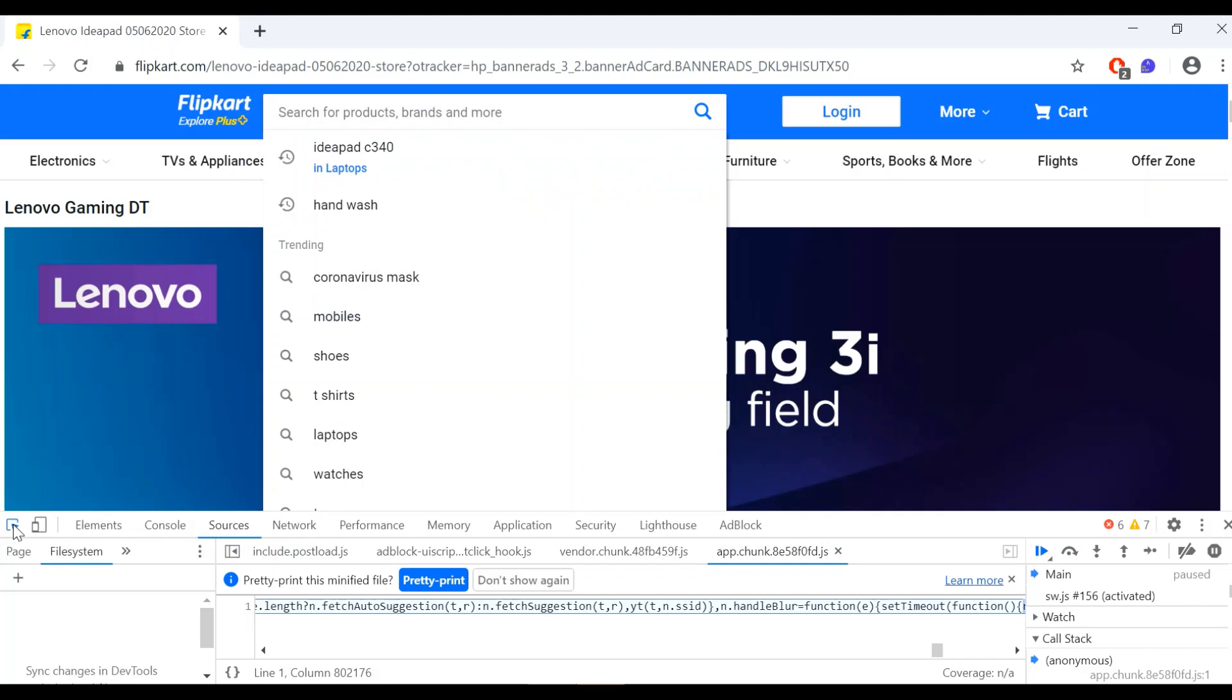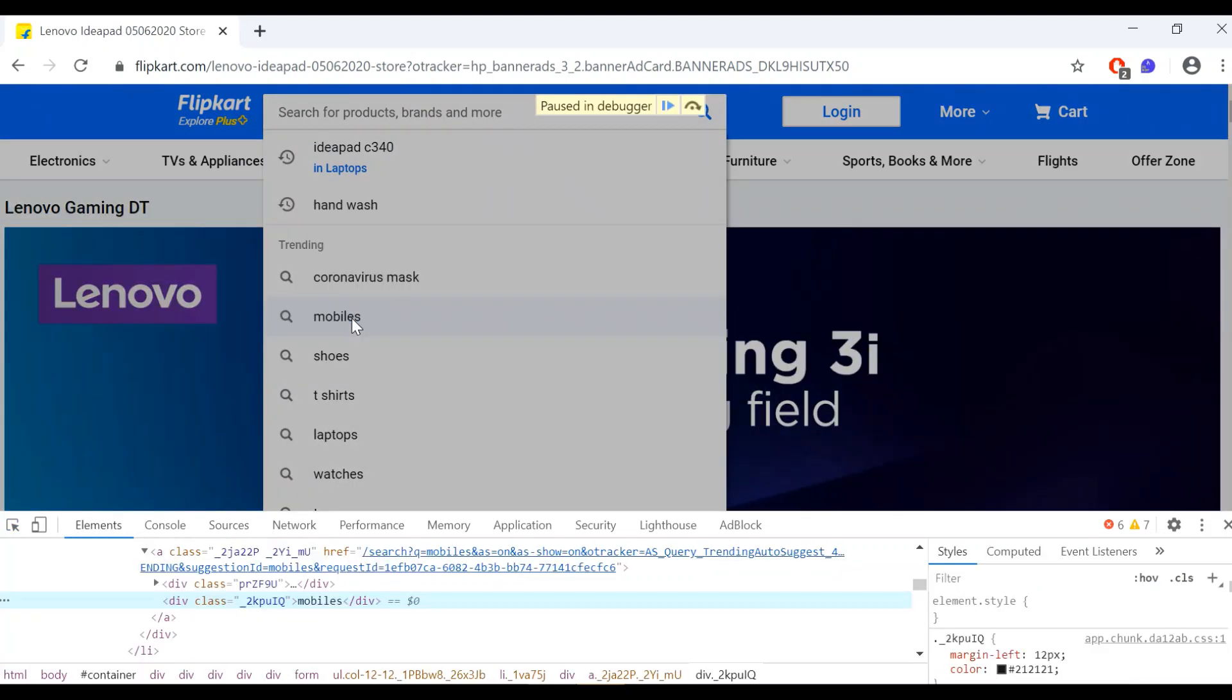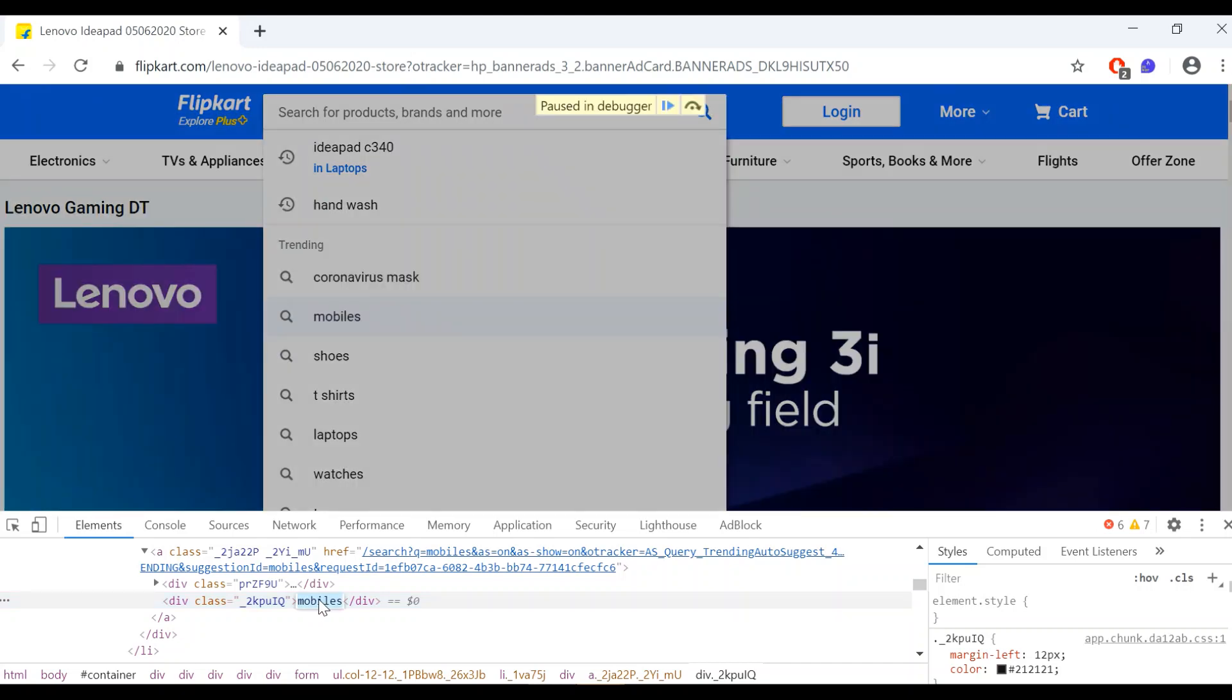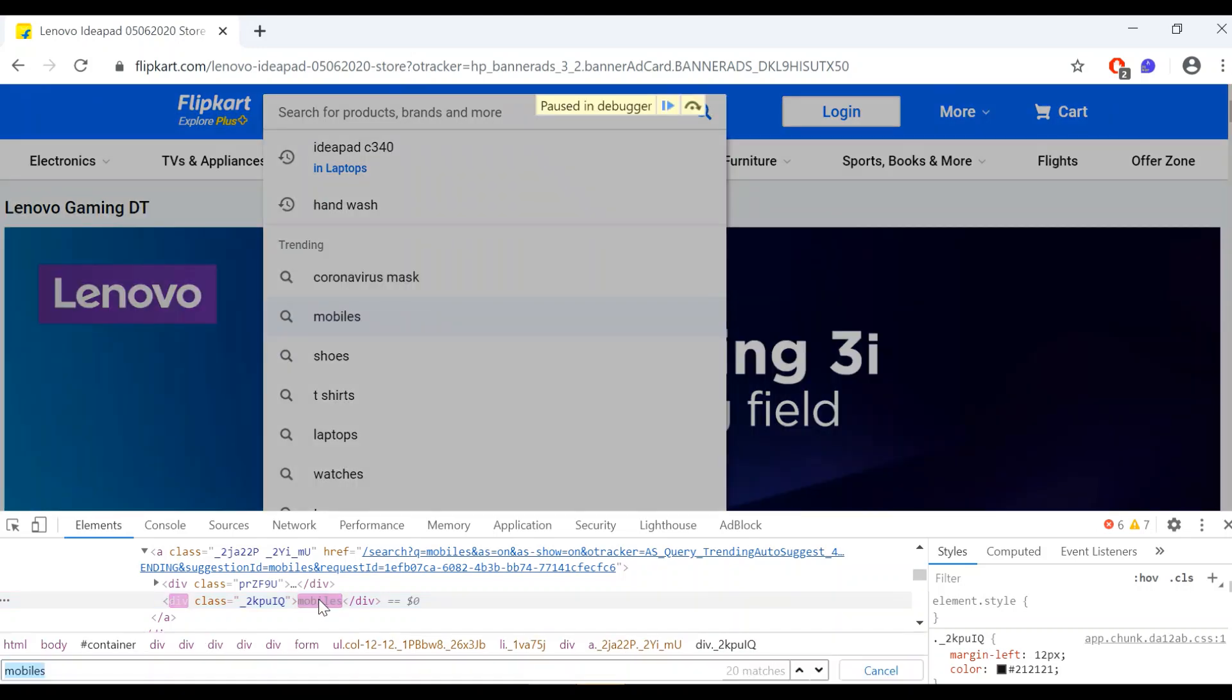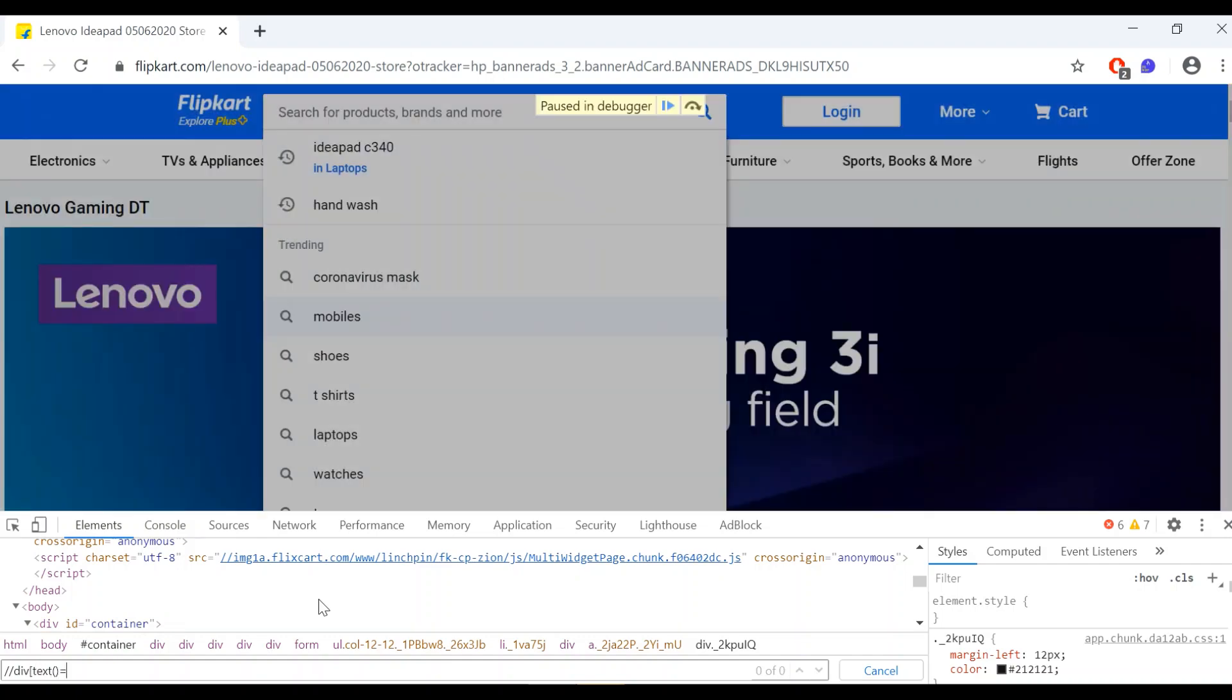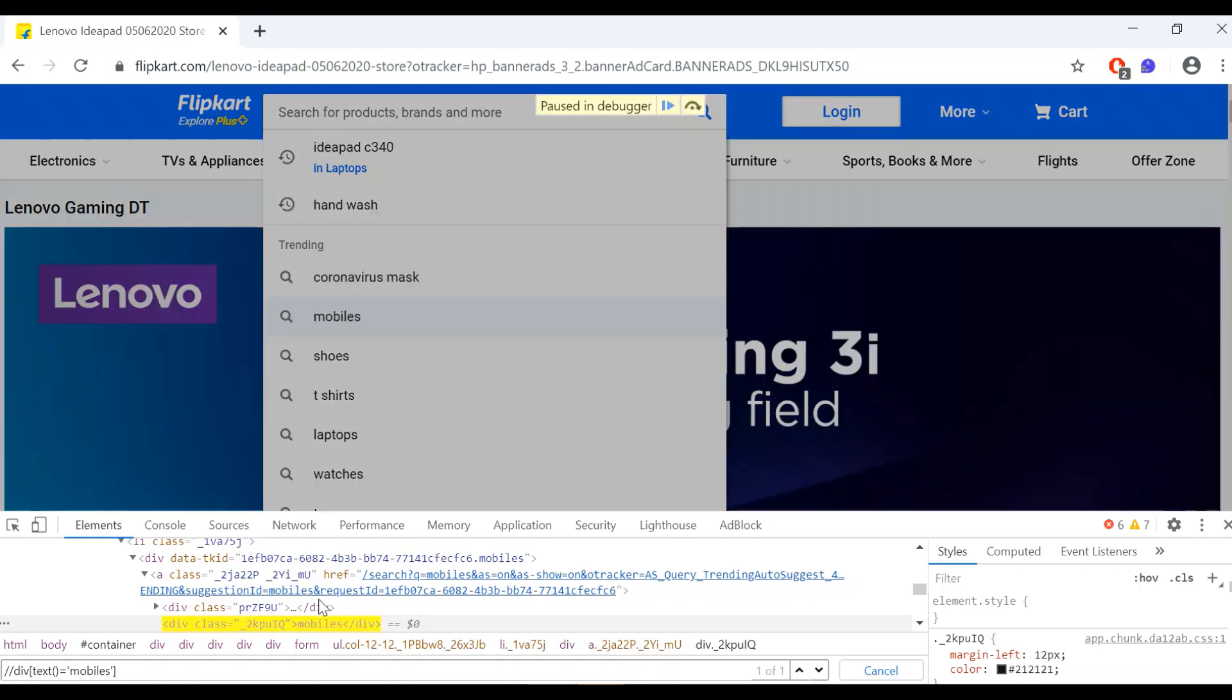Just click on this inspector. Okay, I want to inspect mobiles. I am able to see the mobiles data now. Just write the XPath. Now if text equal to mobiles. See, it's very easy to find out the XPath in this way.